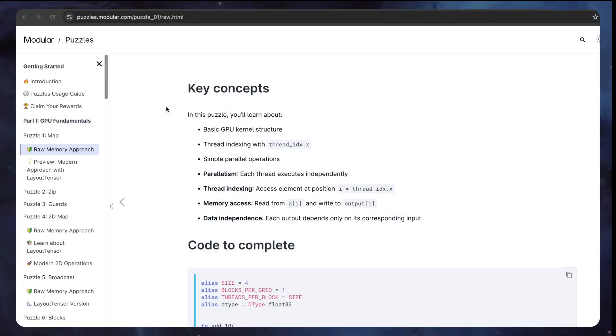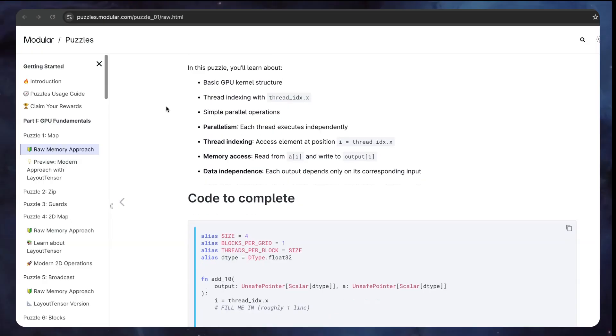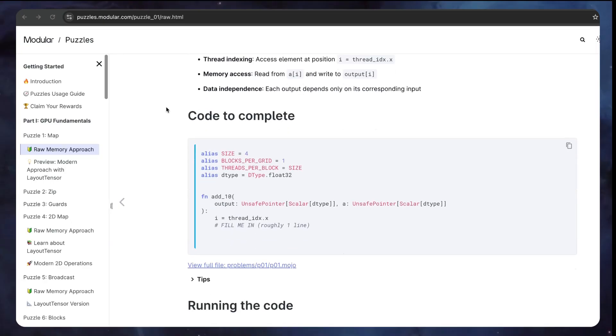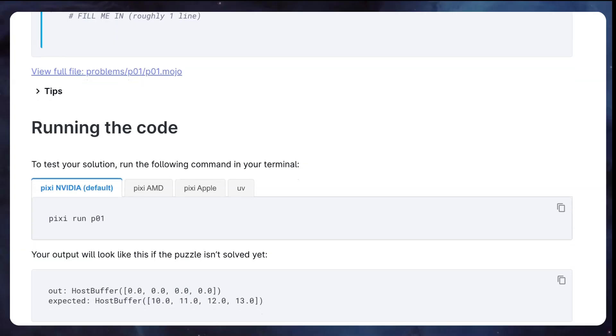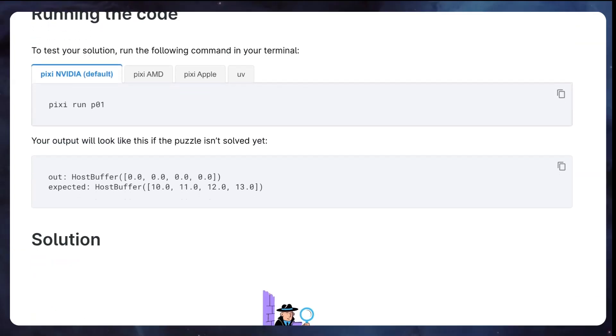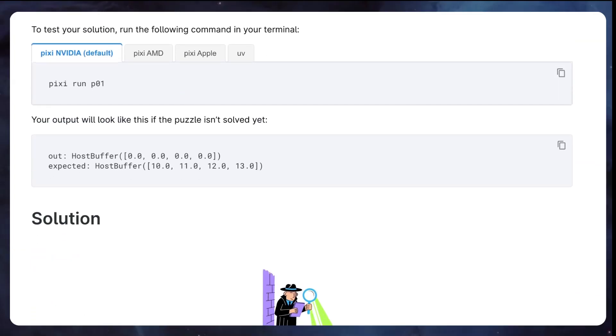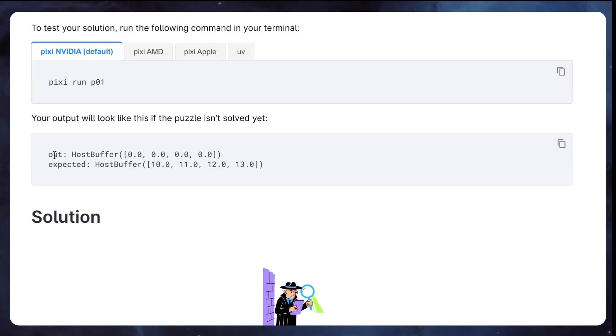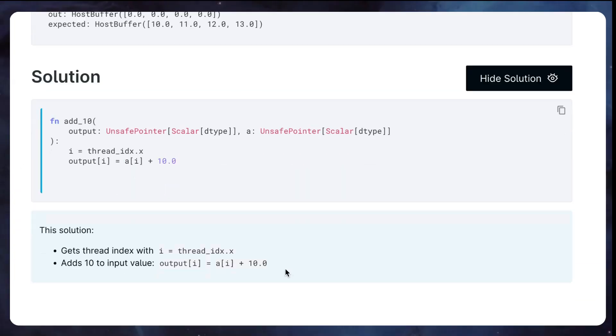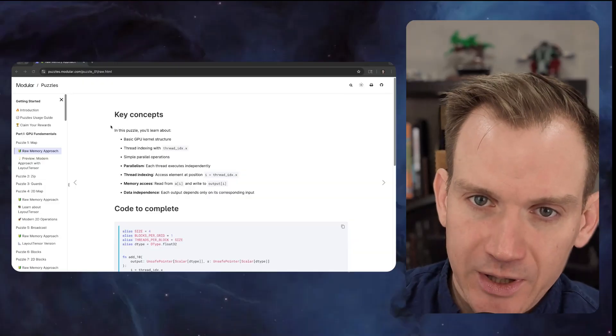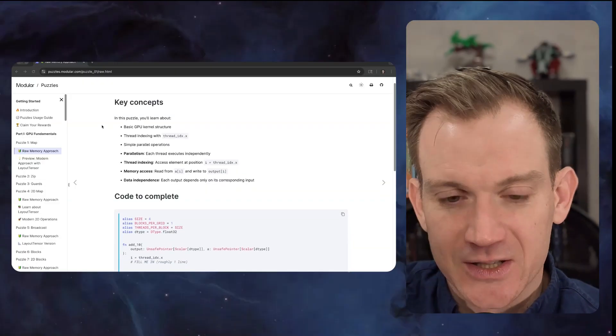As you're running puzzles, it's valuable to get feedback on your solution as you work. Every puzzle comes with a built-in testing framework that validates your solution. When you run a puzzle with pixie run p and the number, it will execute your kernel code, compare your output against expected results, and show you exactly what's different if your solution isn't correct yet. You'll see output like this, out and expected. This immediate feedback is really helpful for learning. When something doesn't work, and it often won't at first, that's part of the learning process, you can also check the hints provided for each puzzle. Once you've attempted a puzzle, you can also view the solution. This shows the completed code and an in-depth explanation for what that code does. Don't be afraid to experiment. Try different grid and block dimensions. See what happens. GPU programming is learned by doing.